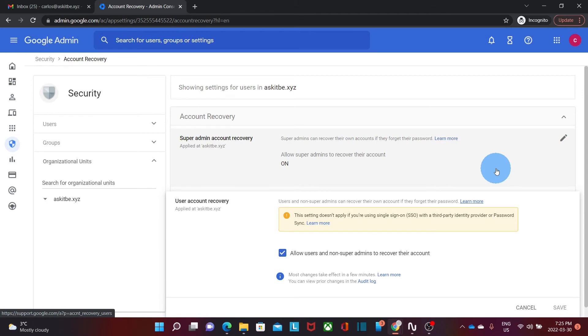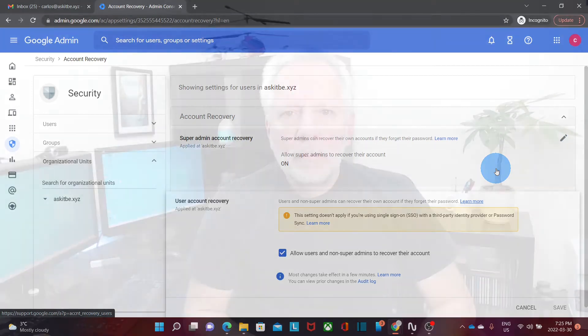As we can see these are simple steps that we need to follow in order to enable the self recovery option for the users.